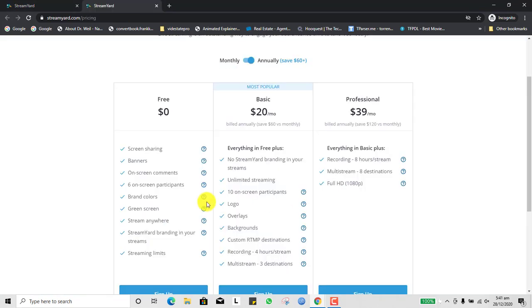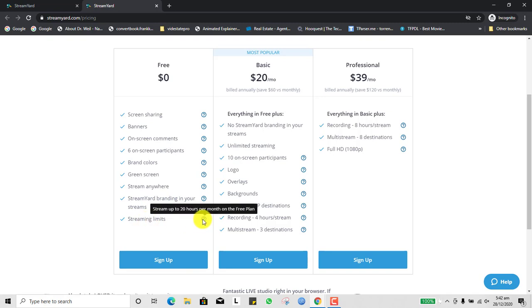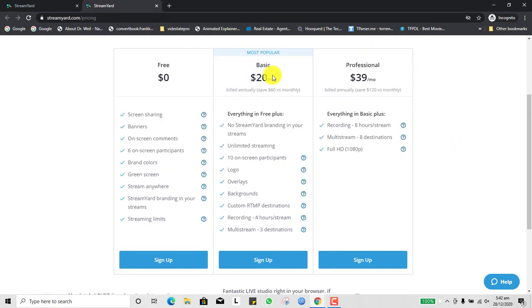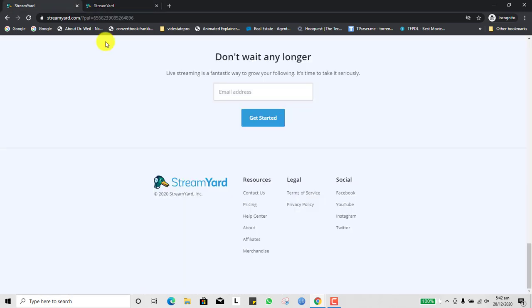Before we even sign up, let's take a look at the pricing. You can start free, and it really suffices — it takes care of everything. On the free plan you can do screen sharing, have banners, have on-screen comments, have up to six persons on your live stream, use brand colors, even use a green screen, and stream anywhere. There's a little StreamYard branding and a streaming limit of 20 hours per month, which should suffice. You also have the basic plan and professional plan, so take a look at the different pricing.